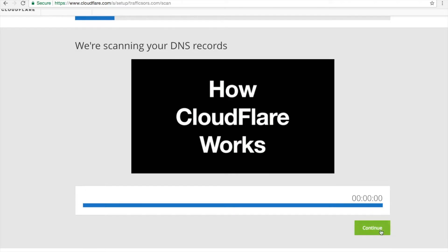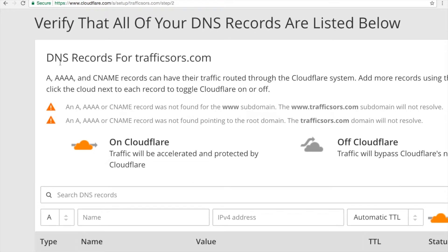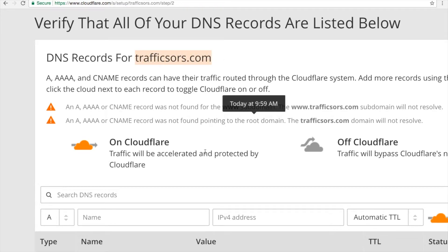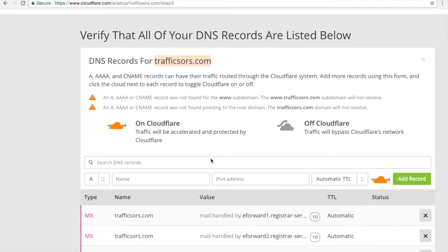So next, just click Continue. You will see here: verify all of your DNS records are listed below. These are the DNS records for your domain name. In my case, this is my new domain name — trafficsource.com. I'm using this new domain name just to show you how you can do this yourself with your new website.